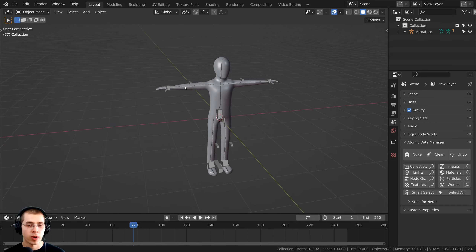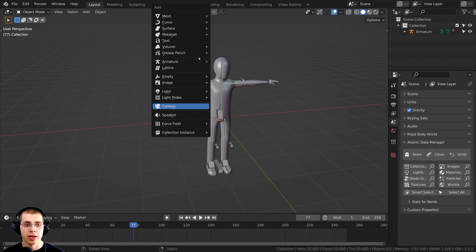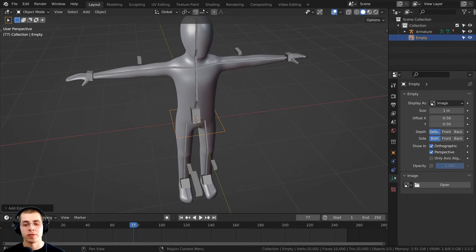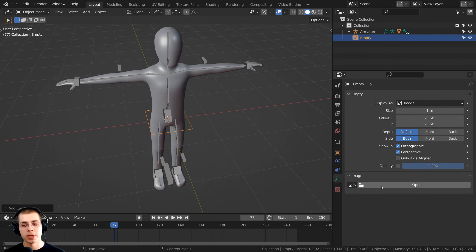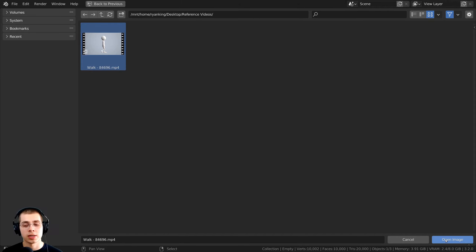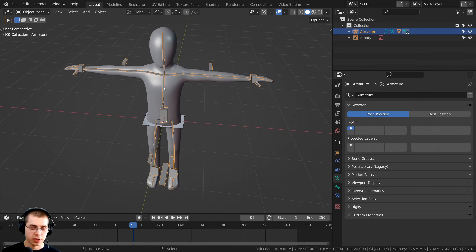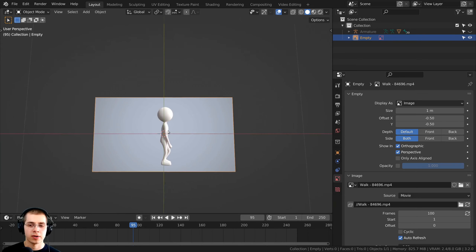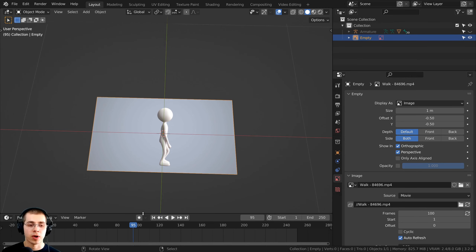Another way to add in the video reference is to press Shift-A, go down to Empty, and then add an Image Empty. If you click over here to go to the Object Data Properties, you can open up the image or video right there. You can just locate where you've saved the video, select it, and click Open Image. There is the video reference that we've added.